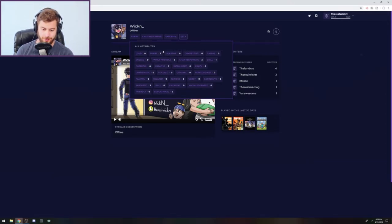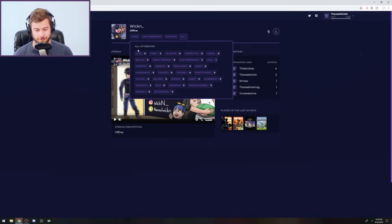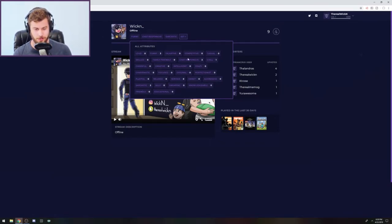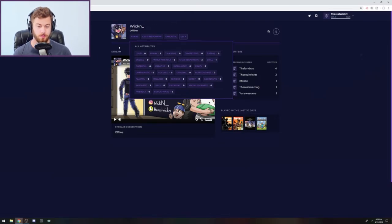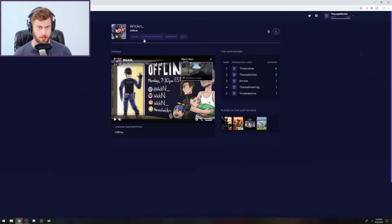Anyways, I have funny on here because I'm the funniest person ever and also the most humble. And then I also have chat responsive because the big thing about my stream is I like to talk to everybody and get to know everybody as much as I can while I can now. You know, there's not a lot of people that come into my stream, so I know everyone.